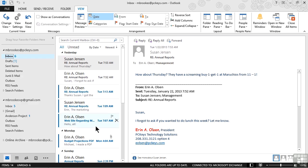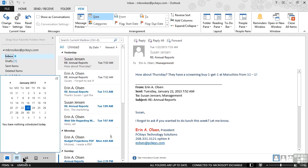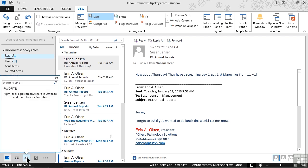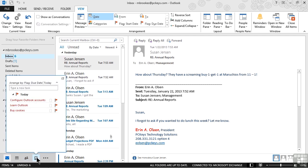Now, peeks are actually available for the calendar, for people, and for the task list.